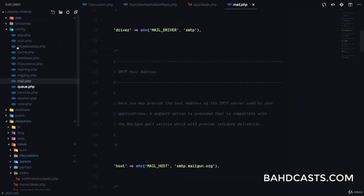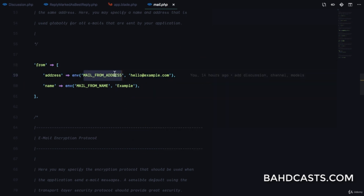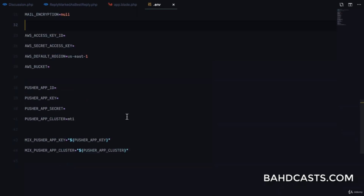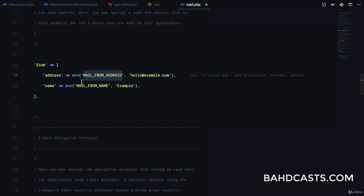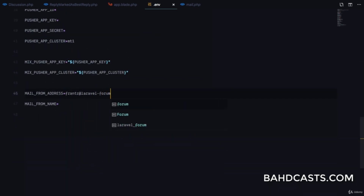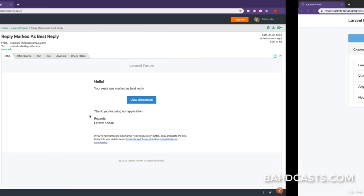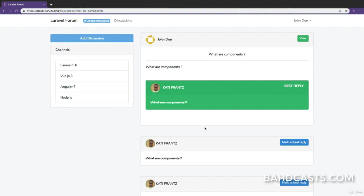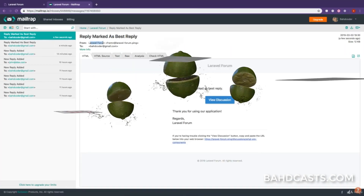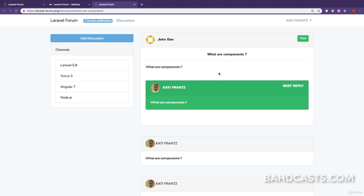The from address keeps bugging me, so let's fix it. In the mail.php config file we can see `MAIL_FROM_ADDRESS` and `MAIL_FROM_NAME`. We go to the .env file and define `MAIL_FROM_ADDRESS` as `france@laroforum.ping` to match the domain name, and `MAIL_FROM_NAME` as `Laro Forum`. After marking another reply as best reply, the new email now shows 'From: Laro Forum'. Clicking the link takes us to the specific discussion where we can see our reply marked as best reply.